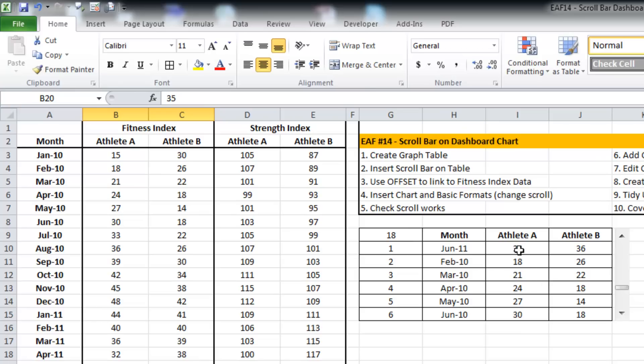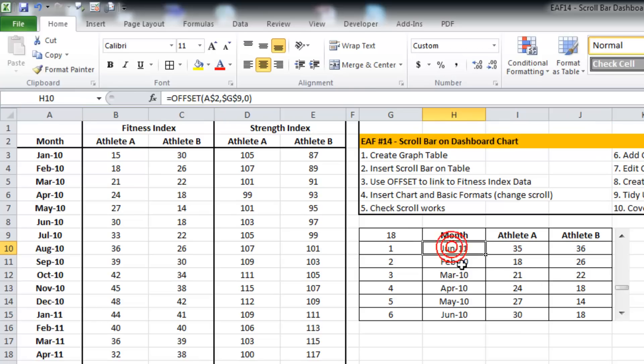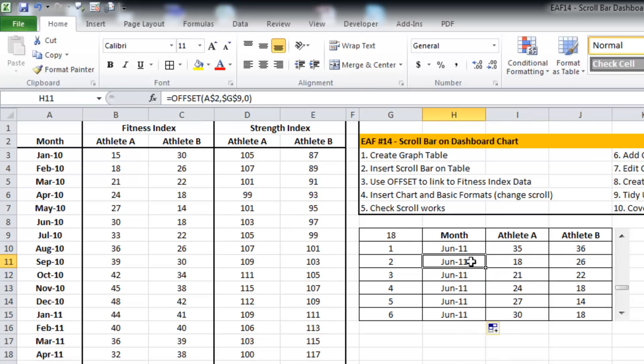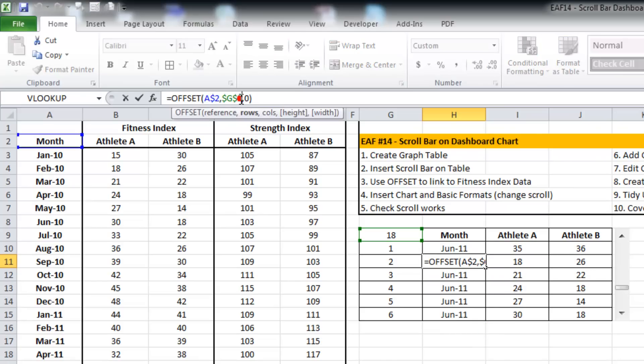But I can't just drag this down because what it's going to do is just pull the same value across. So I need to add plus one.